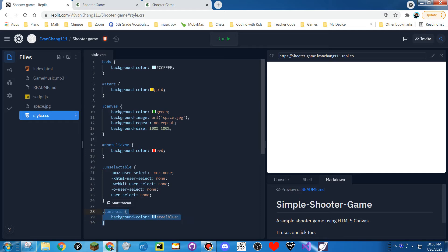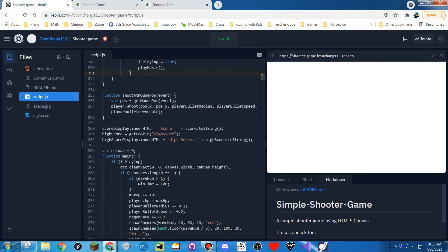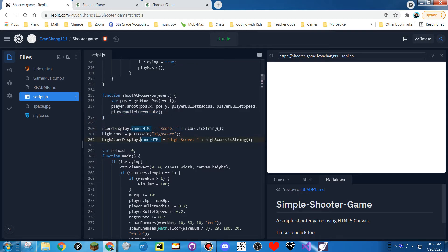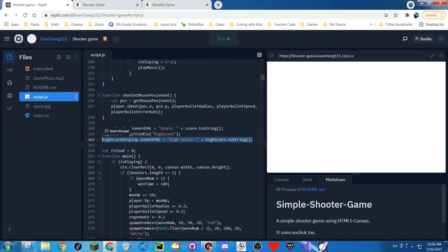And then this is the controls. So this shoots a bullet at a mouse position. And this is displaying the score, and this is displaying the high score. By the way, don't ask how I got such a high high score.